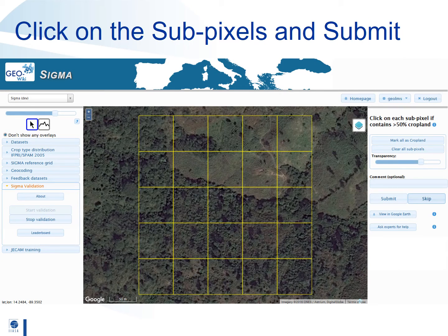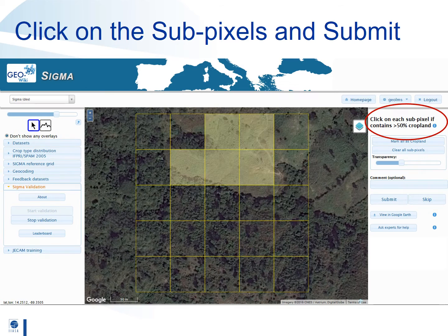Once you begin the validation process you will see a satellite image with a grid of 25 squares laid on top. If an individual grid square contains more than 50% cropland click on it to turn it yellow. In the example shown here five grid squares contain more than 50% cropland so we clicked on these pixels to turn them yellow.